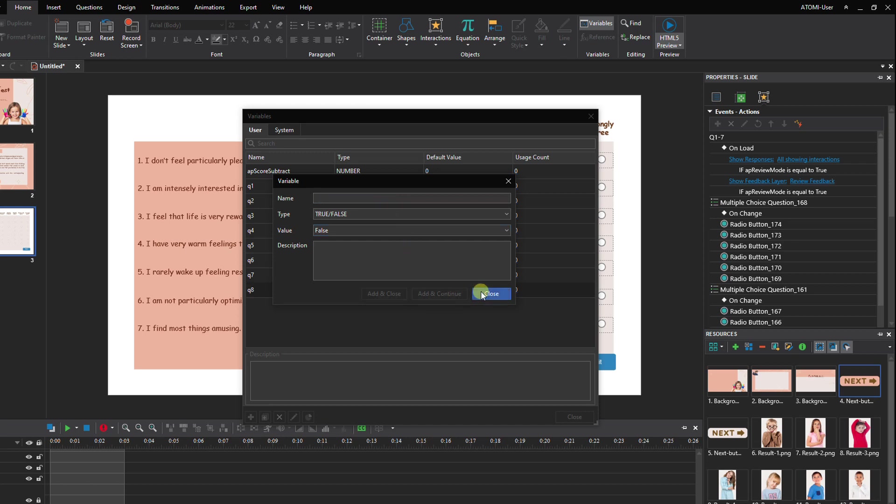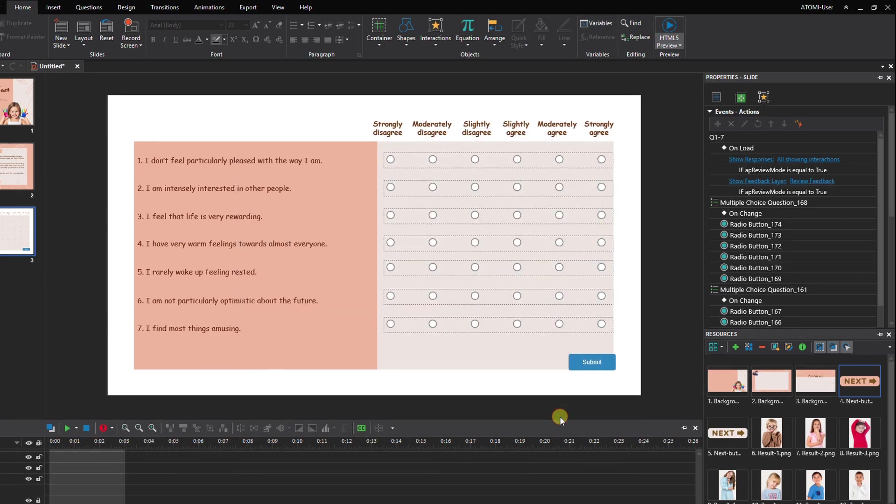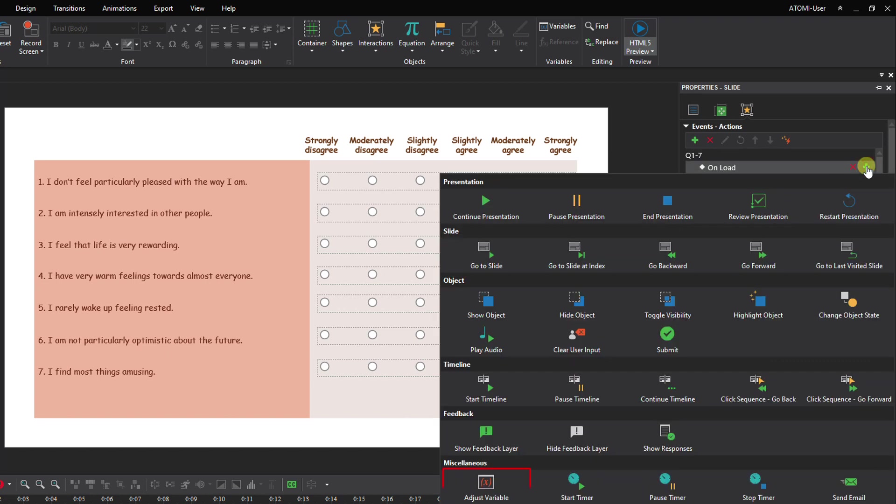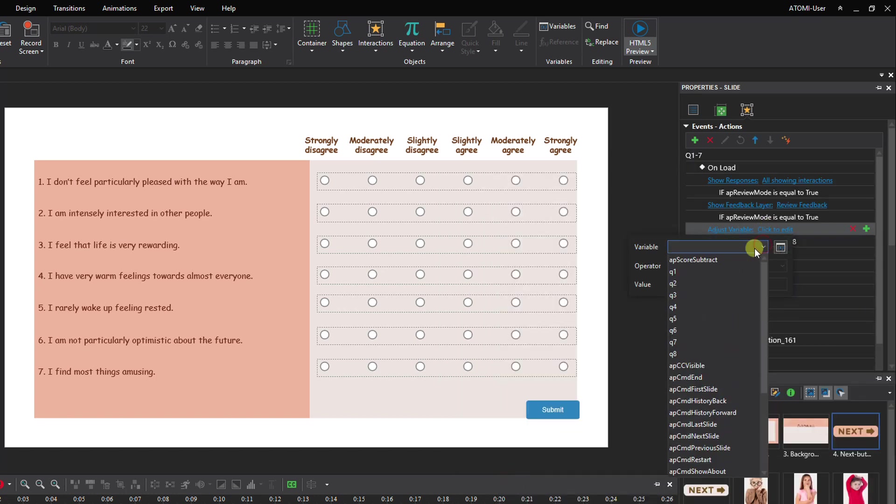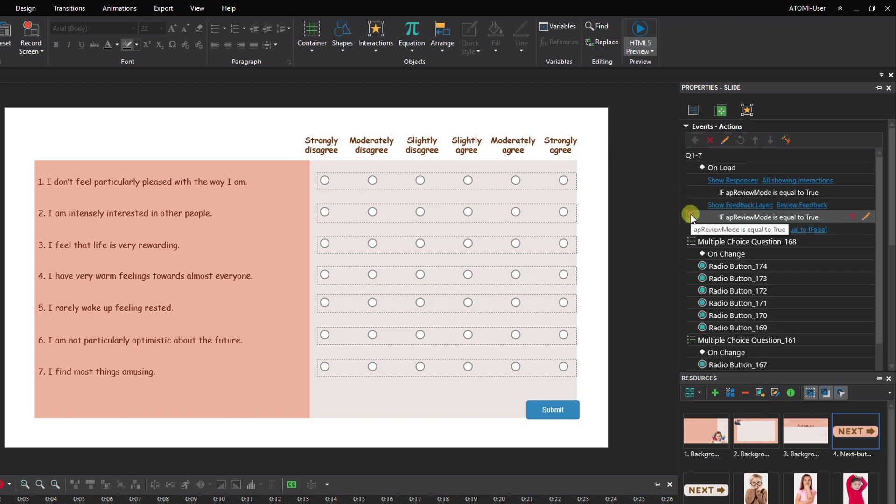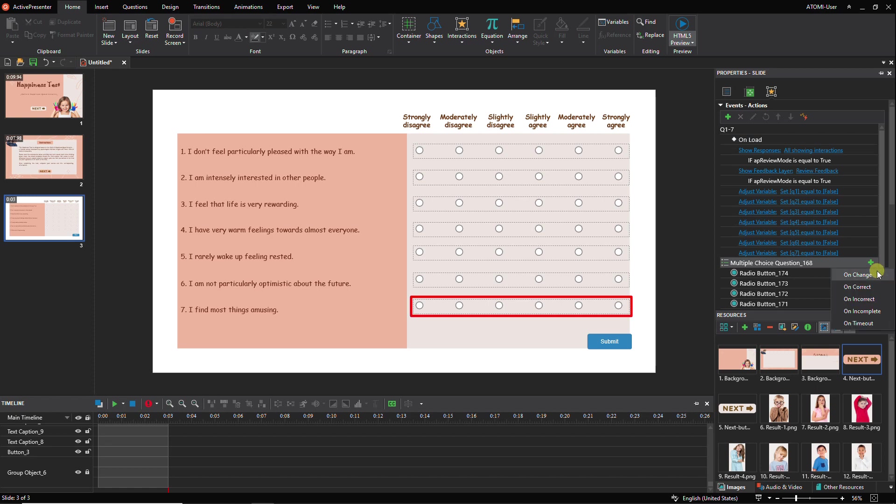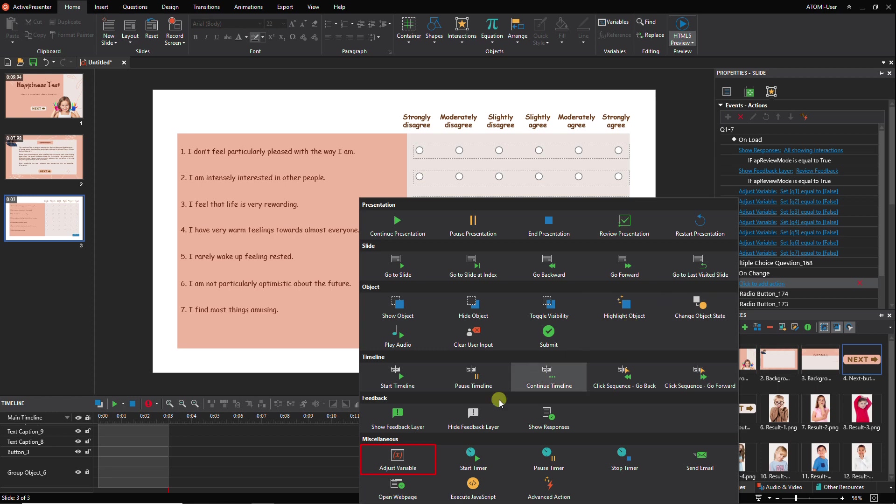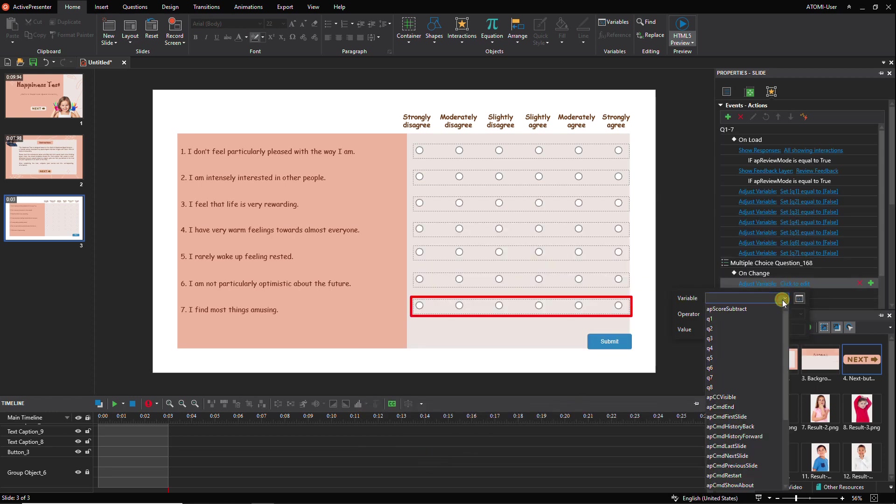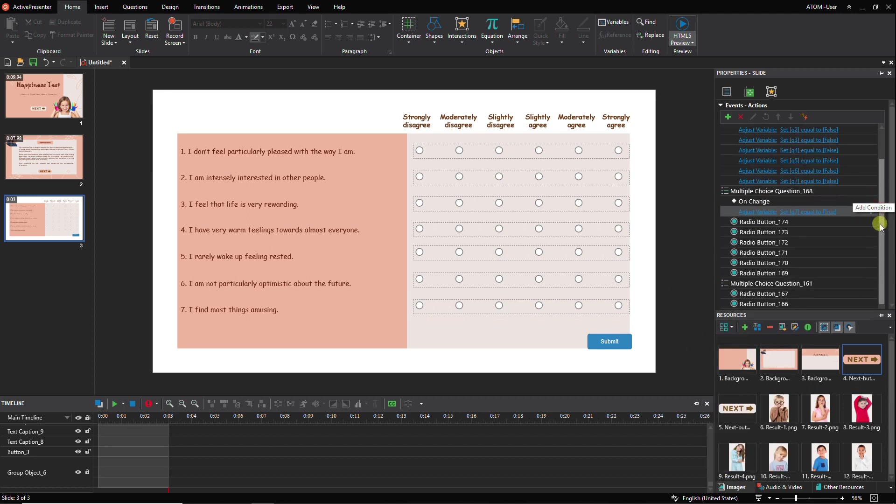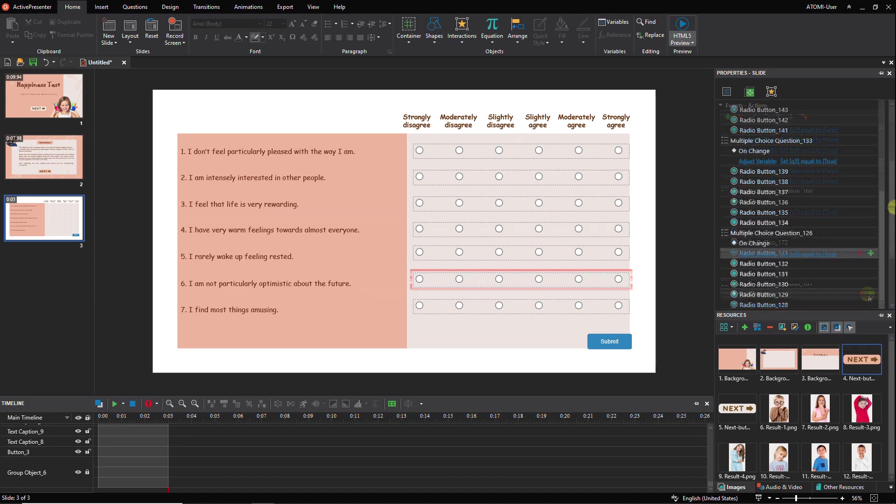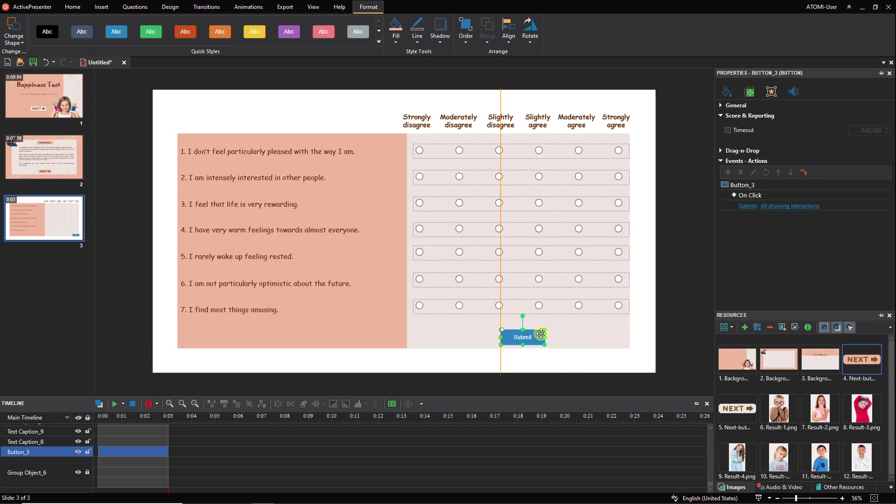Now go back to the slide and set up events, actions, and conditions to the slide, questions, and the submit button as follows: add the address variable actions to the slide on load event, then add the on change events with the address variable action and suitable condition to all the questions. Next customize the submit button and add a condition to its action.